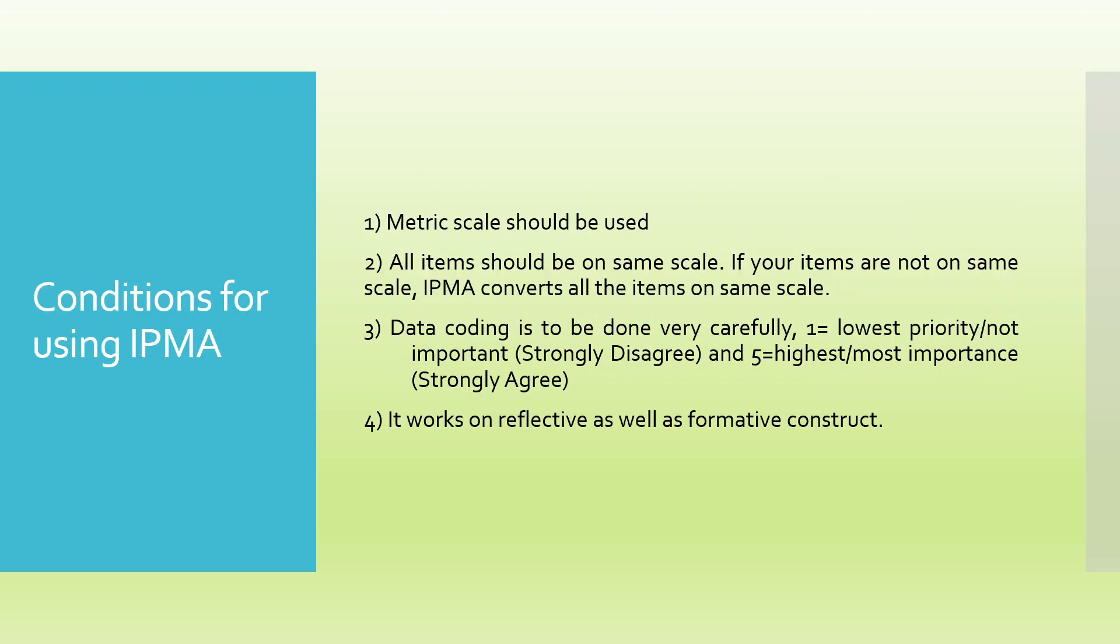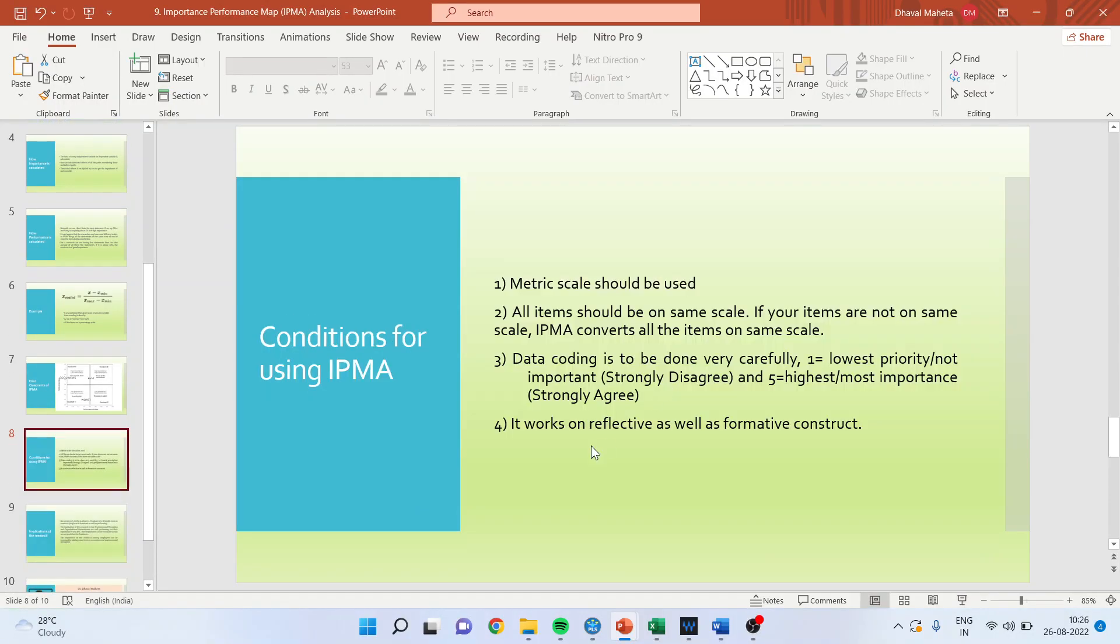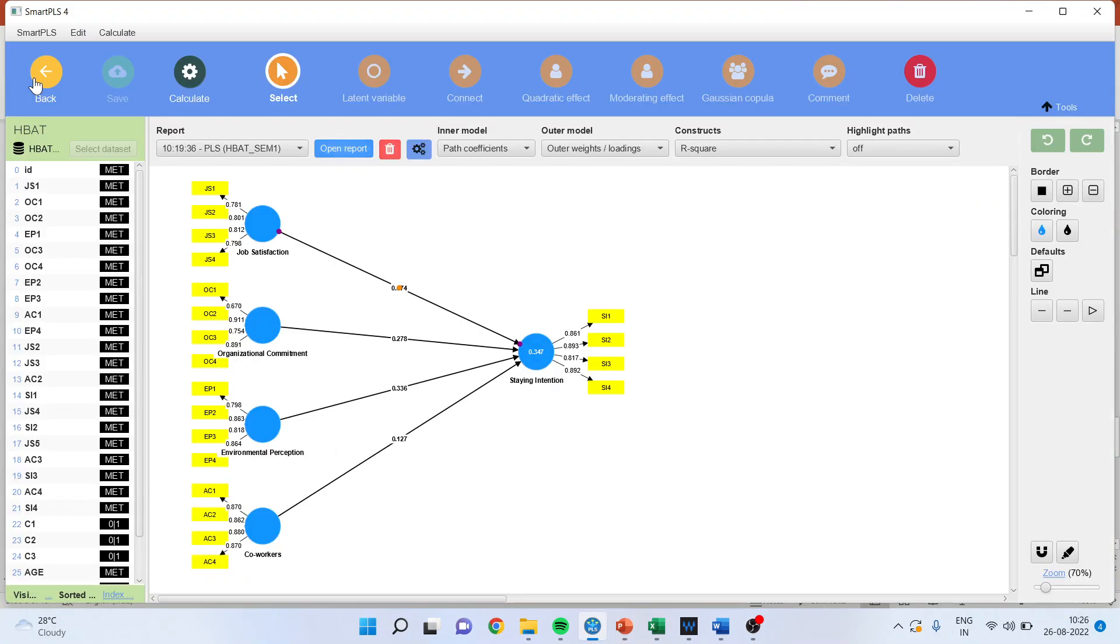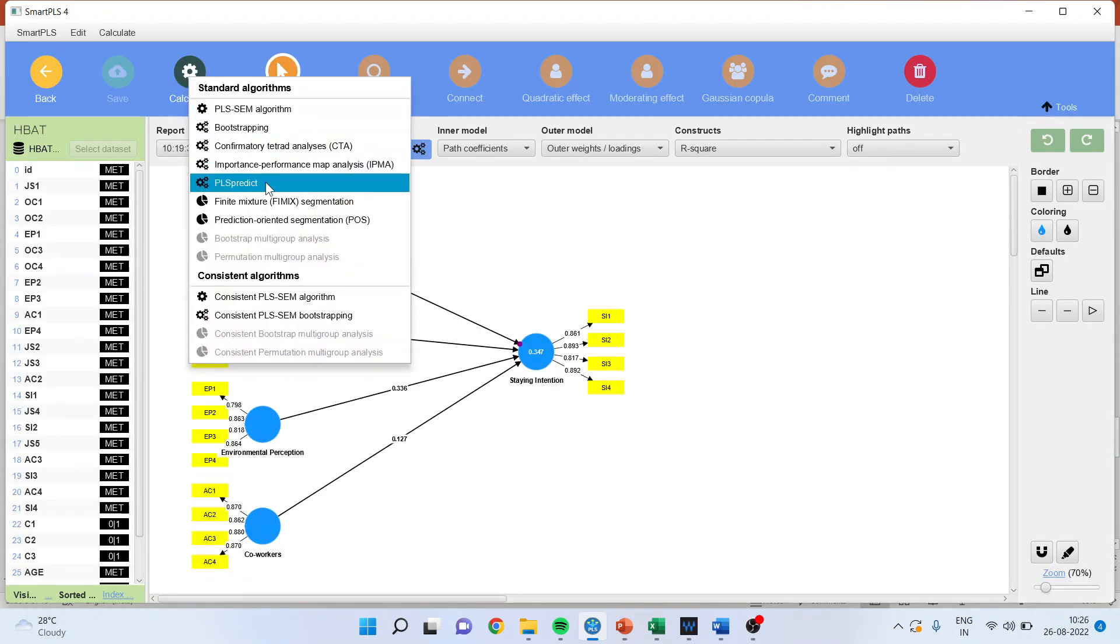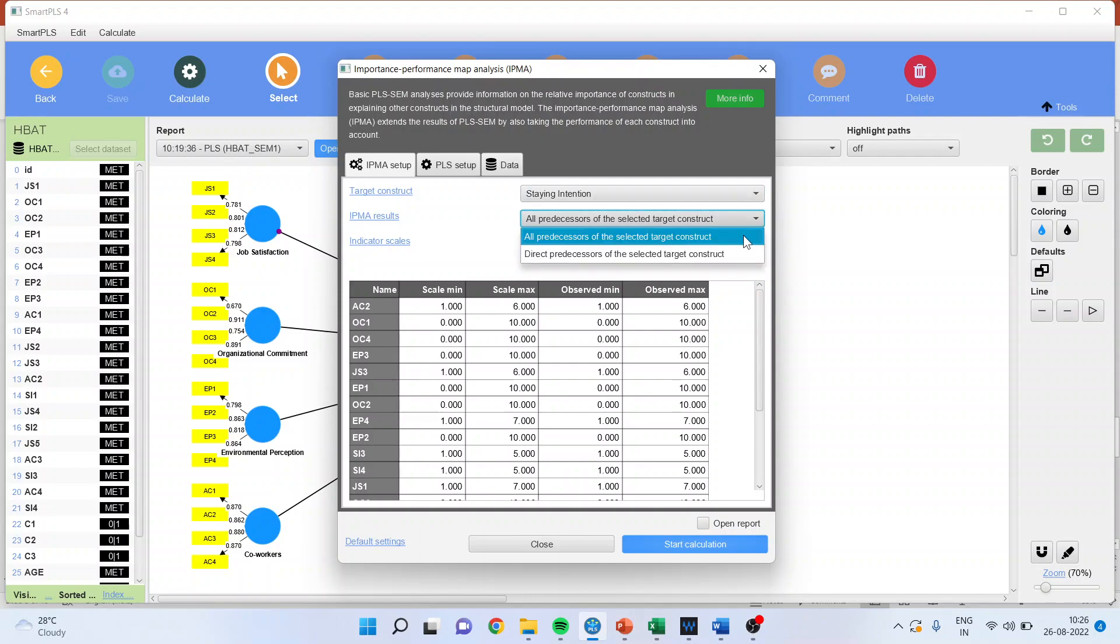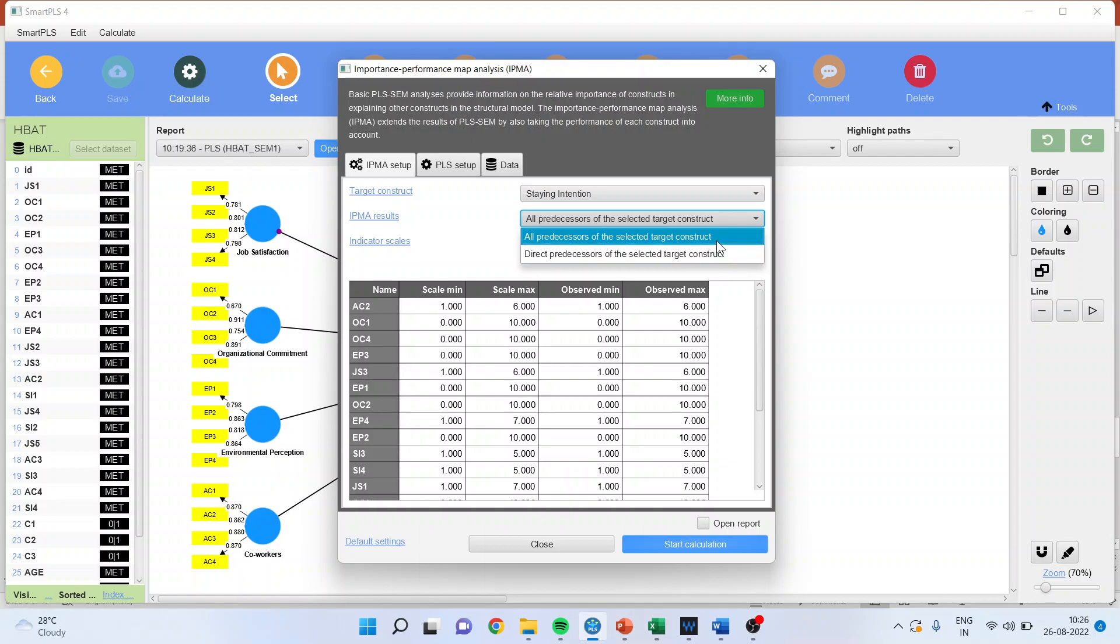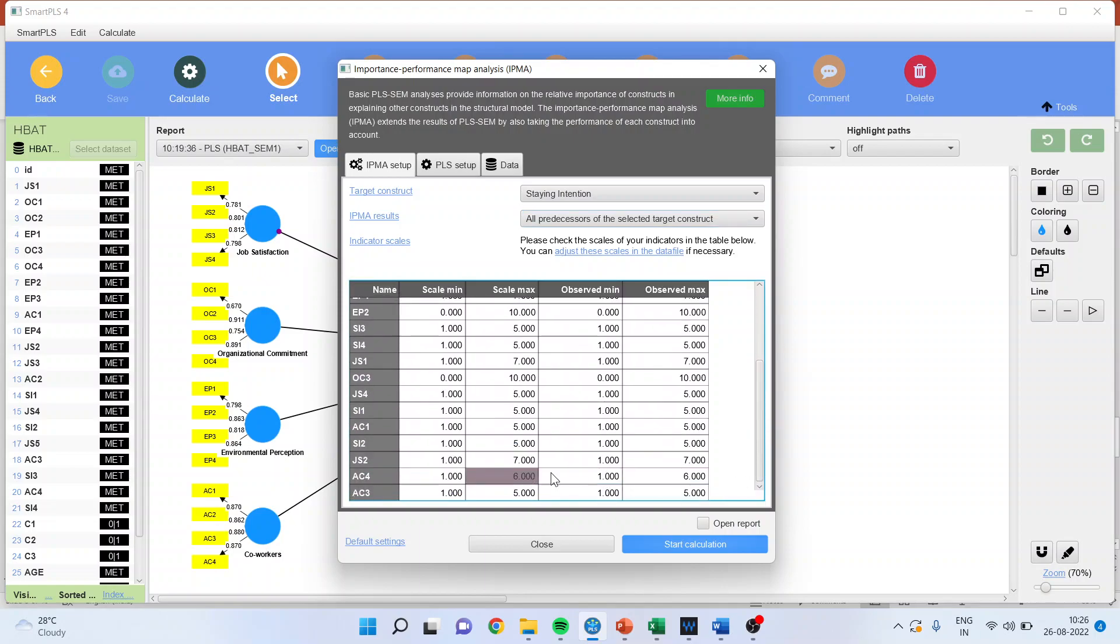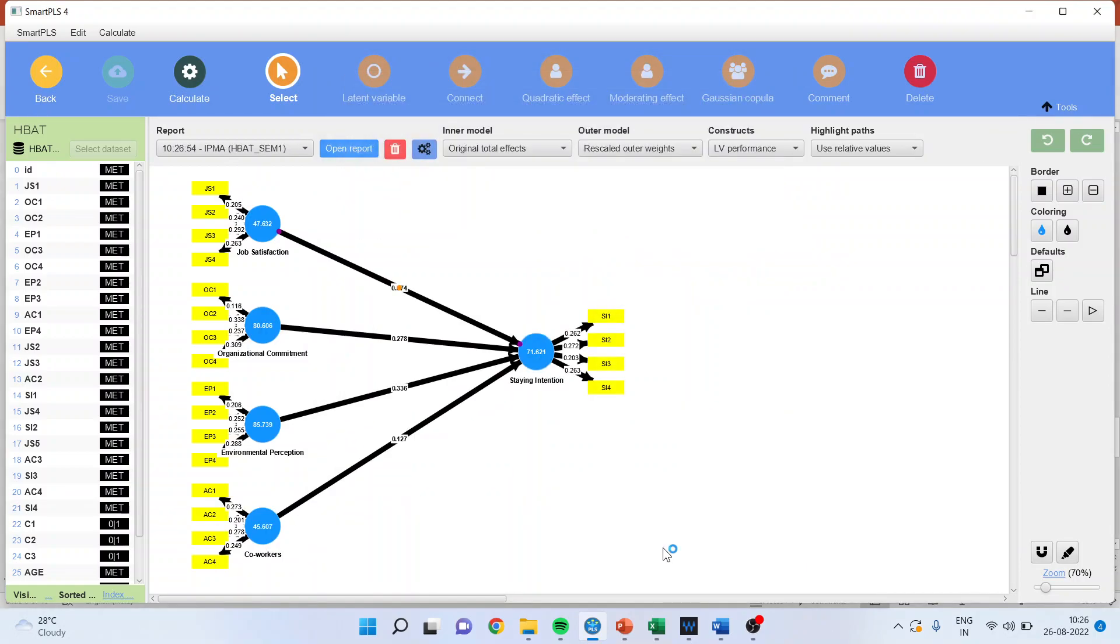Now, let us run the IPMA. Calculate Importance Performance Map Analysis. You have to specify your target variable, which is an endogenous construct. You can select that you want all or you want the direct predecessors of the selected target construct. I specify all. In previous versions, we had to specify if you want to recalibrate on one to five or one to seven. Now it's not necessary. Start the calculation. The calculations are completed.